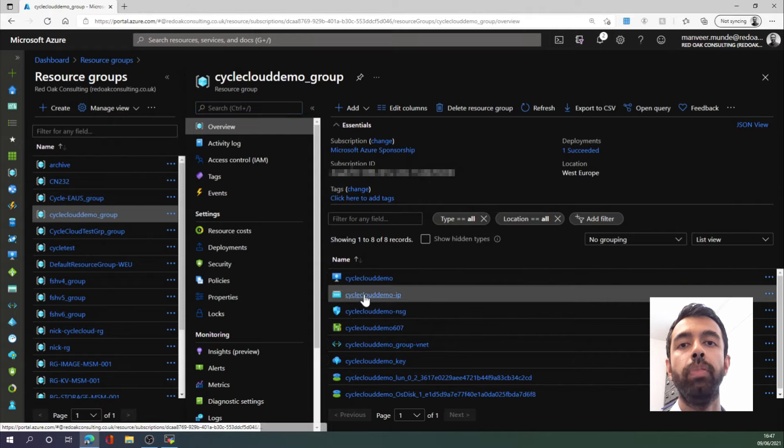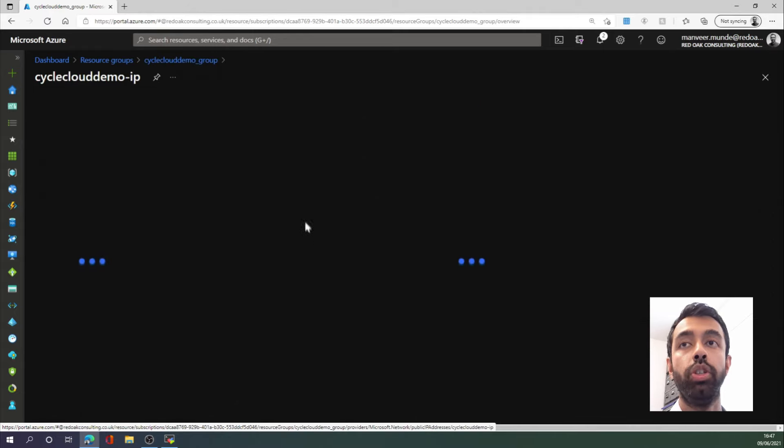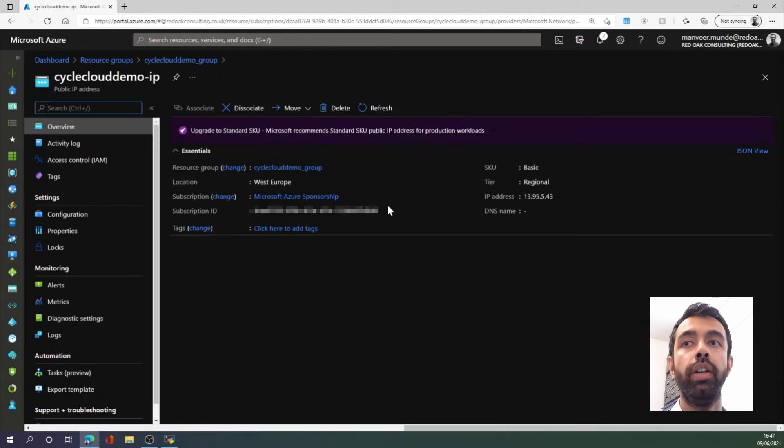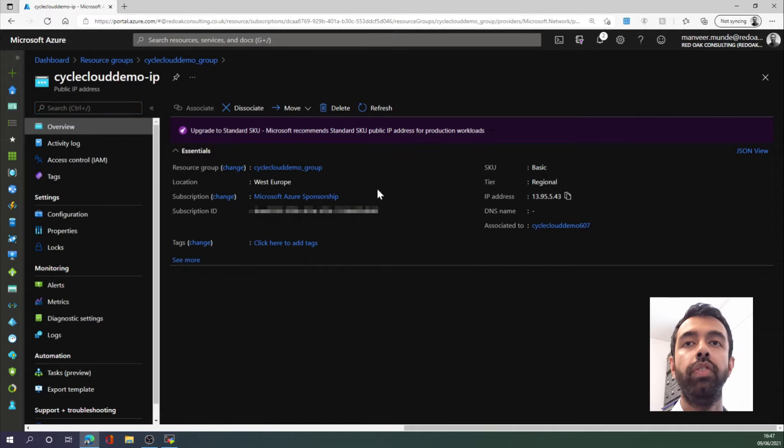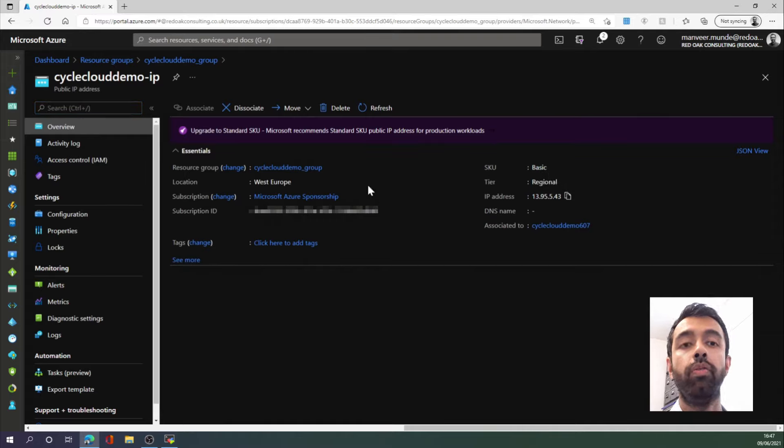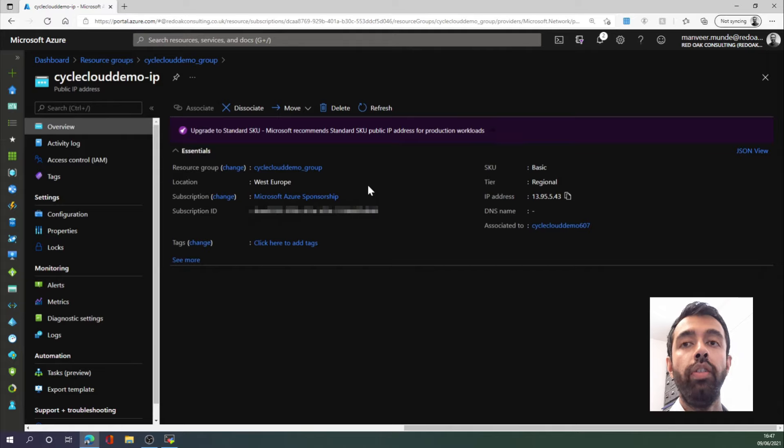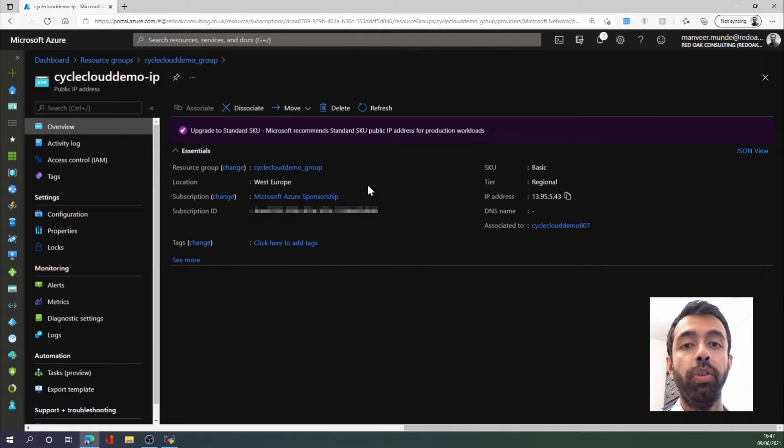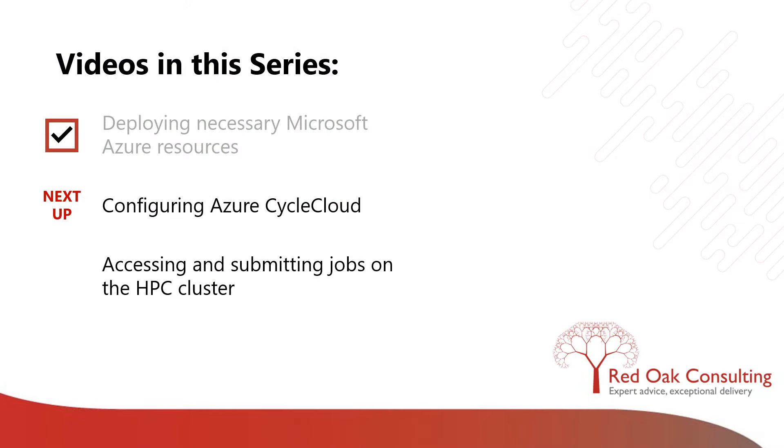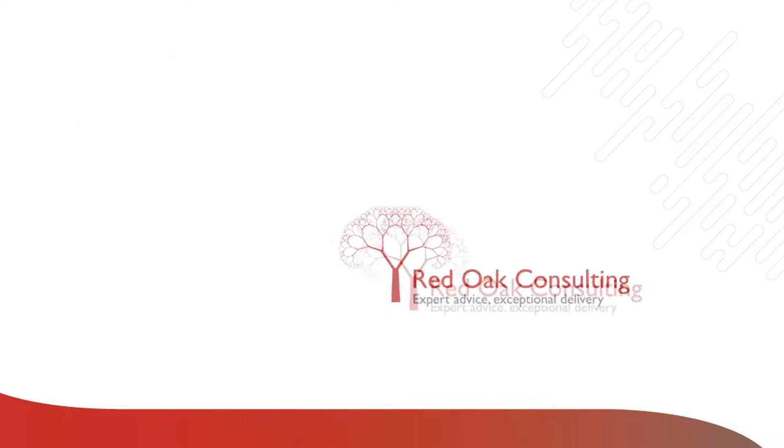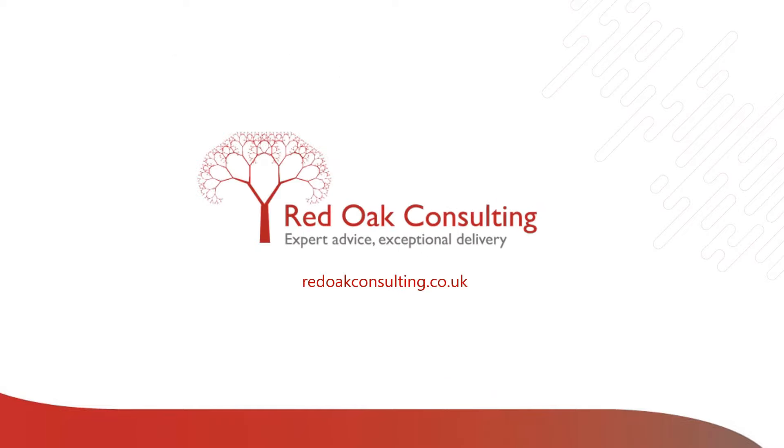We have an IP address, which I'm going to copy now, since we will be visiting it in the next video to configure CycleCloud. So that's it for this first video. In the next video, we will configure CycleCloud. I'll see you in the next video.